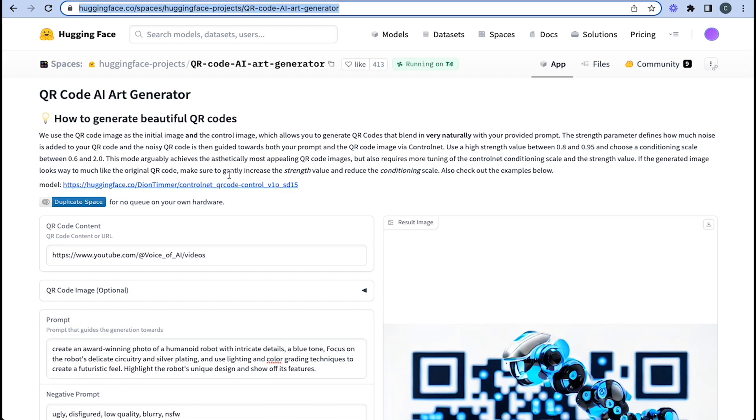So here's the introduction at the top. We use the QR code image as the initial image and the control image, which allows you to generate QR codes that blend in very naturally with your provided prompt. The strength parameter defines how much noise is added to the QR code. And the noisy QR code is then guided towards both your prompt and the QR code image via ControlNet. So ControlNet is the base of this again as well.